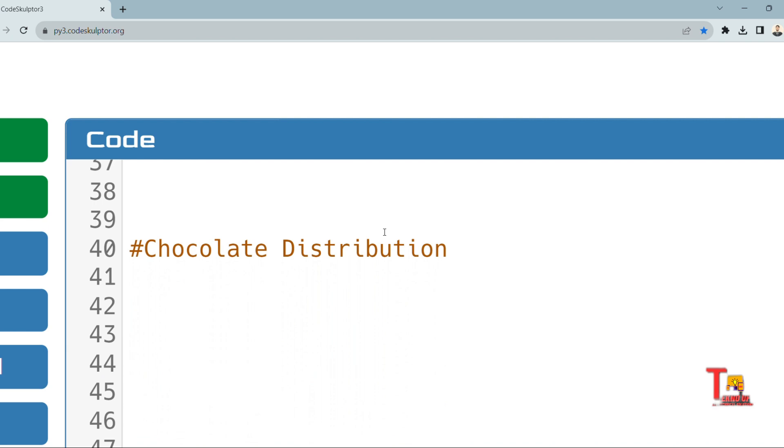I have given the solution in the comment section, so I will not solve the problem right now but I am discussing the question. You will have an array of integers representing the number of chocolates in each packet. You have to distribute the chocolates among students. The condition is each student must have one chocolate and you have to find the difference between the minimum chocolates and the maximum chocolates.